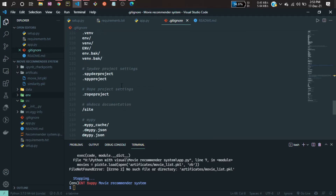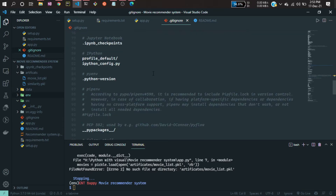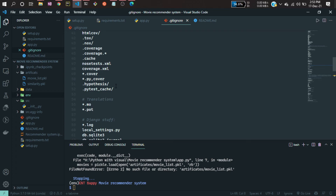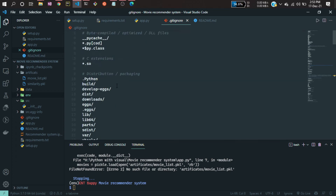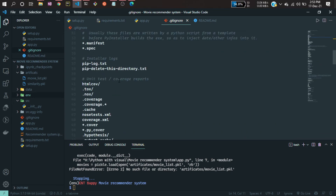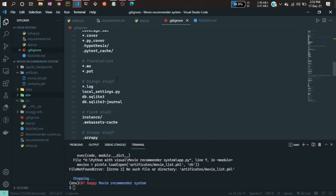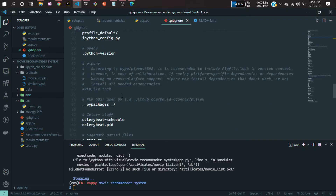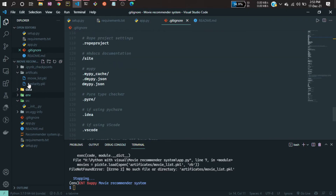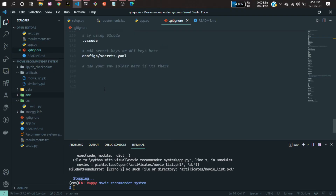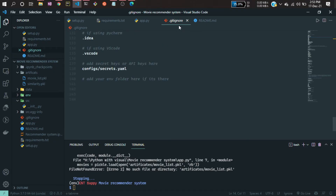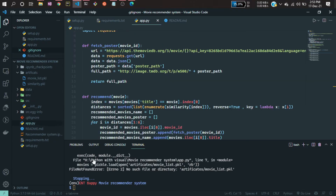So in the .gitignore file you define what files you don't need, and git will ignore those files when uploading to your cloud. You can write all the information about files you don't think are necessary.